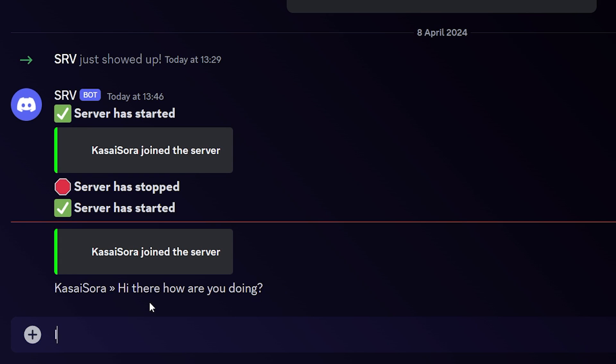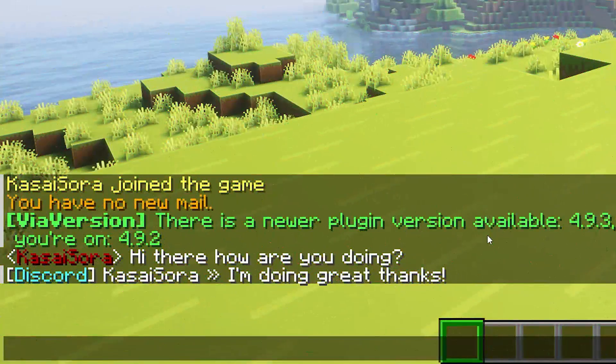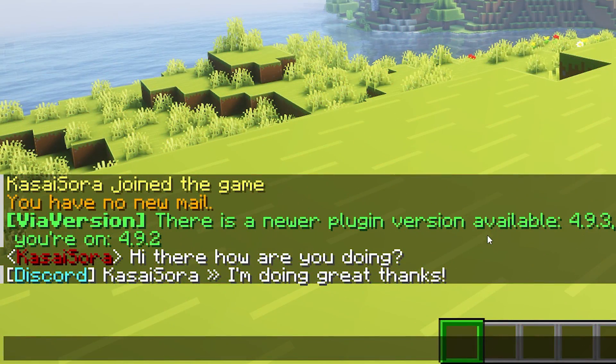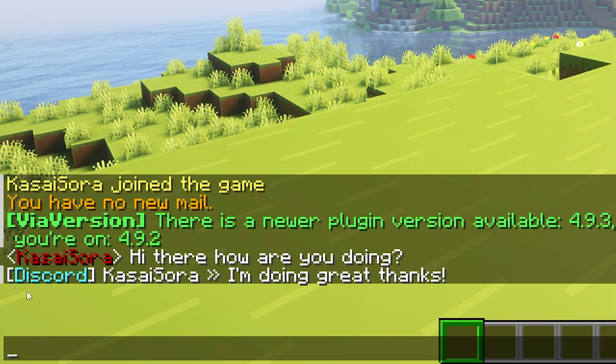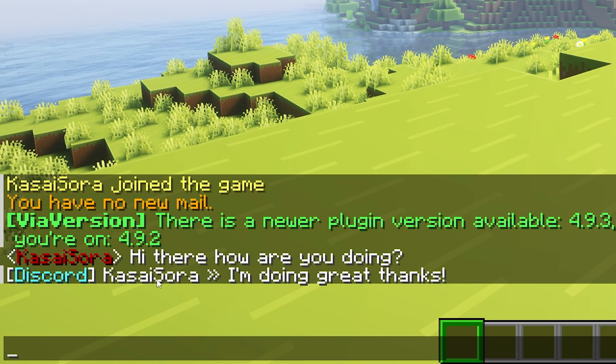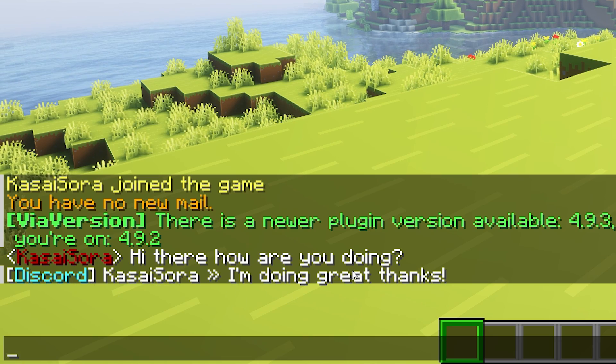And when I respond, for example, I'm doing great, thanks, just like that, that message will also appear in the Minecraft server. So from Discord, Kassasara is saying, I'm doing great, thanks. Now that is cool.